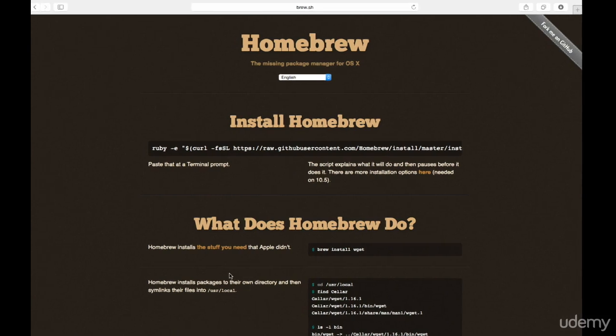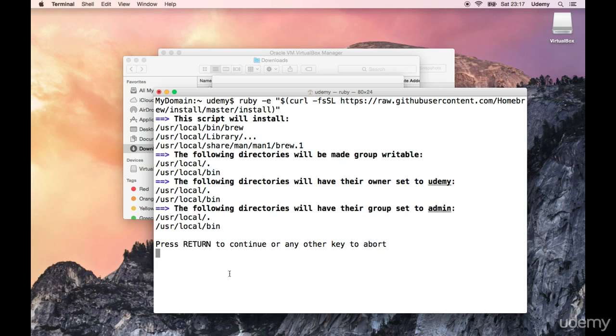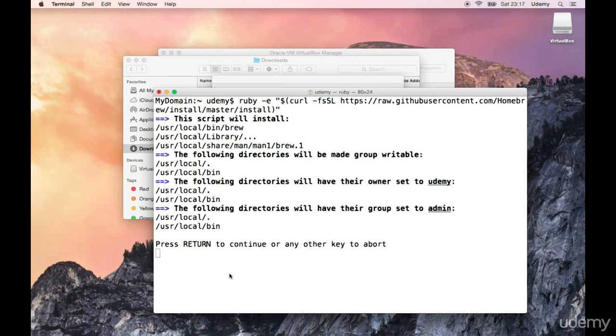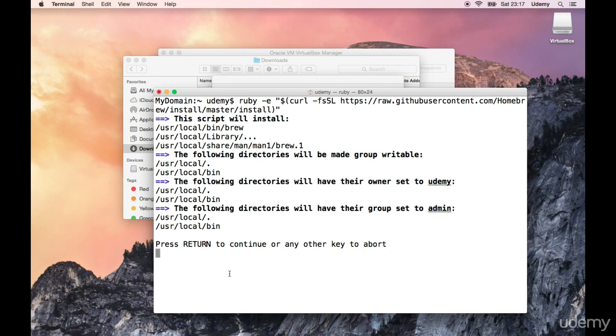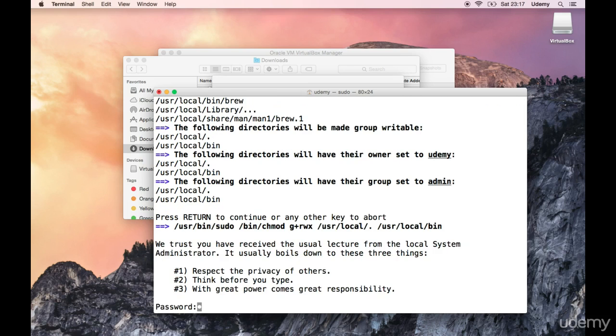Okay so let's just do this. The raw github user content github user content dot com homebrew install master install. That seems to be fine. It says press return to continue or any other key to abort. Just go ahead and press return and let it fly.